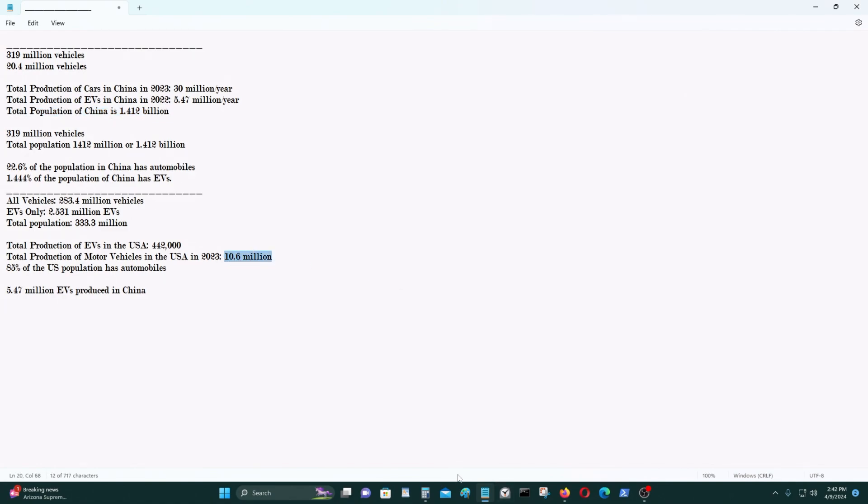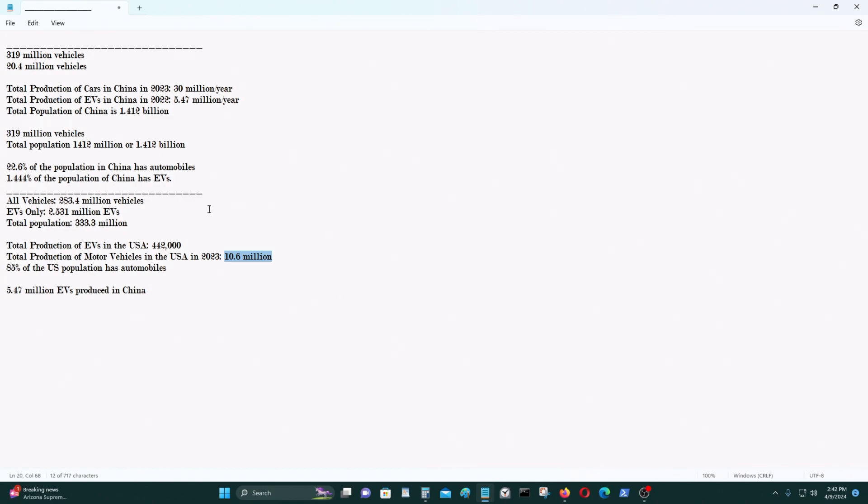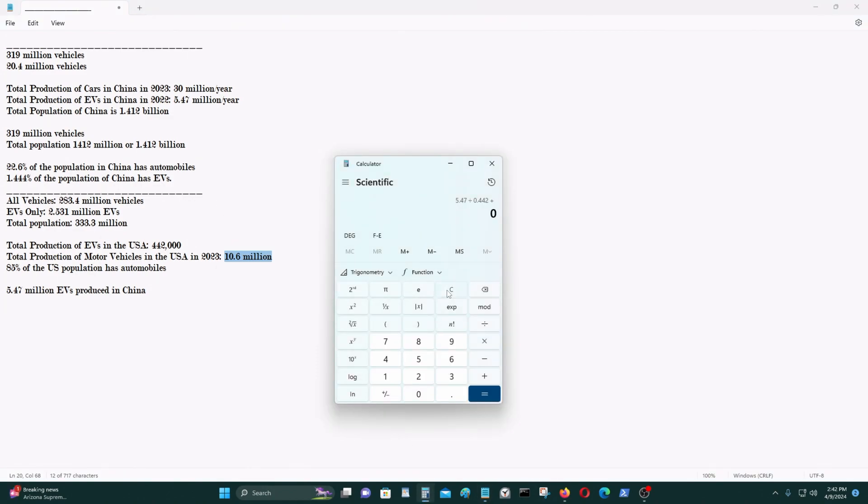China produces roughly about three times more motor vehicles than the United States. But they have a much larger population than the United States. China has a population which is 4.24 times more than the United States.